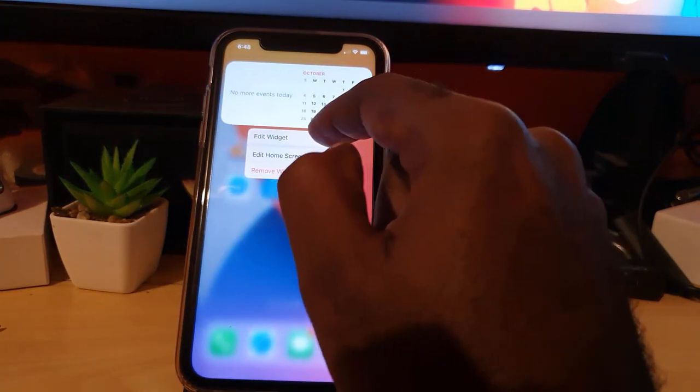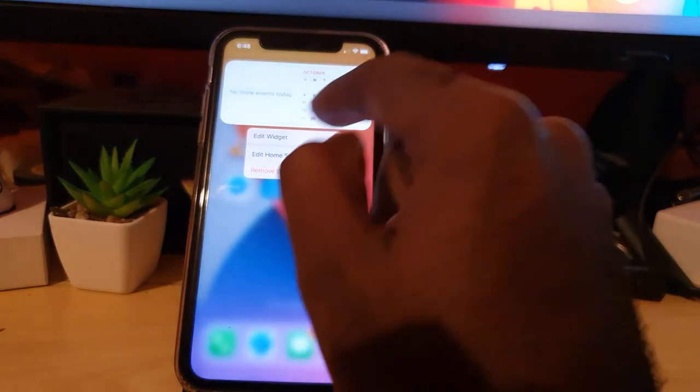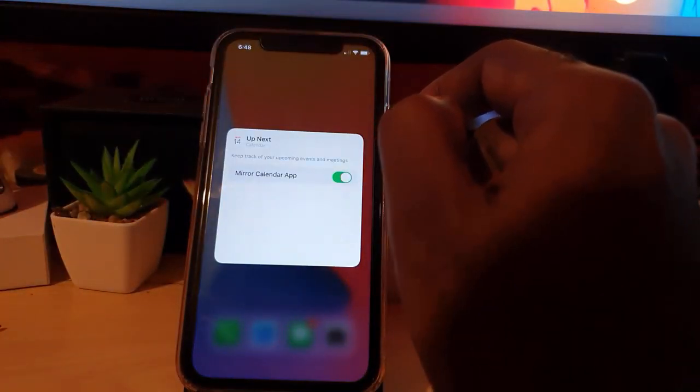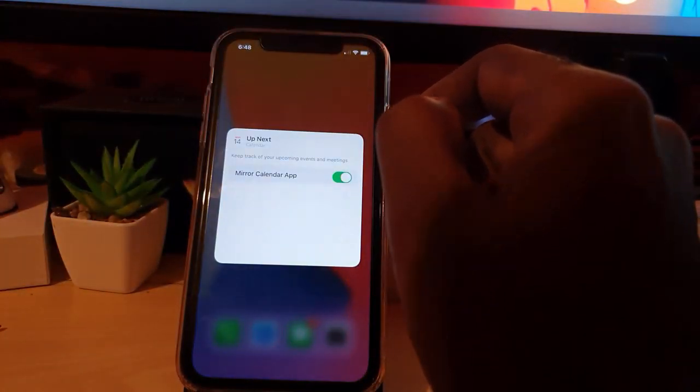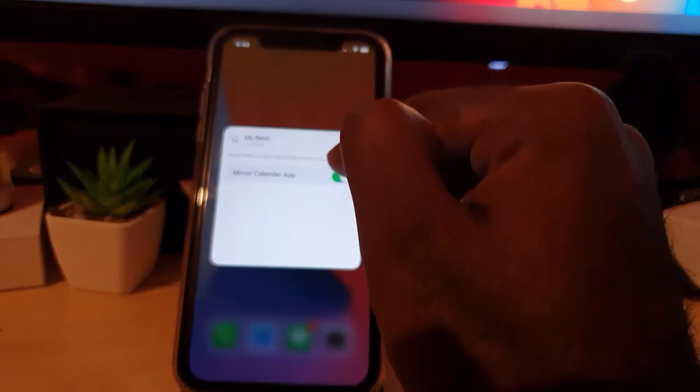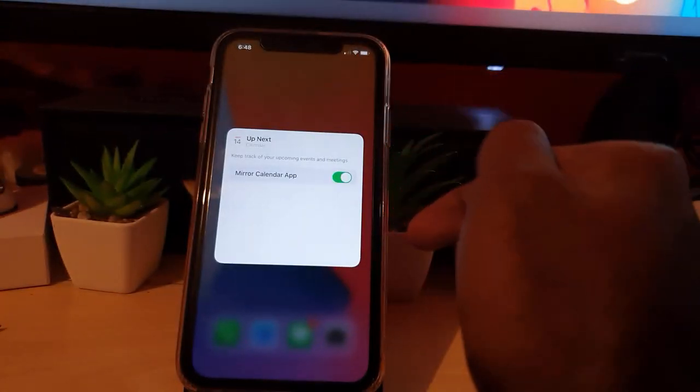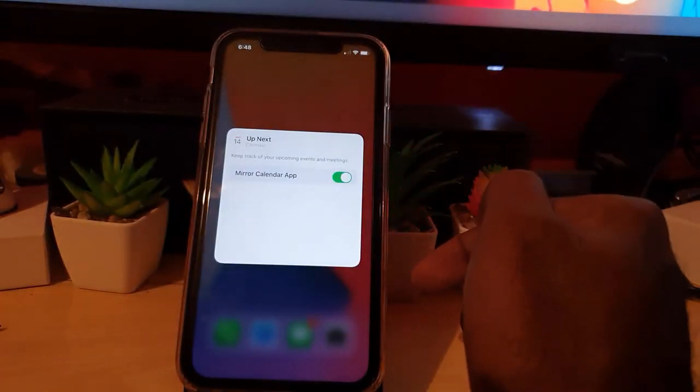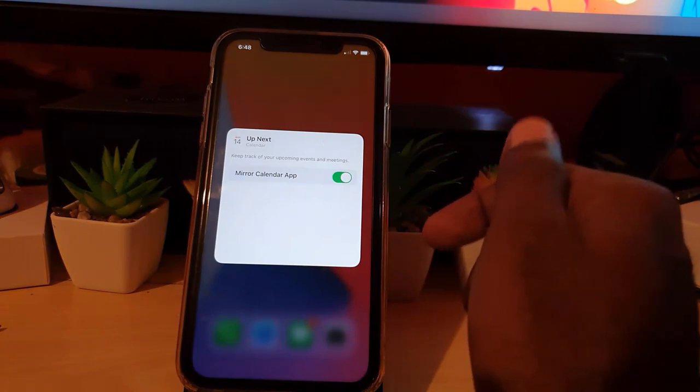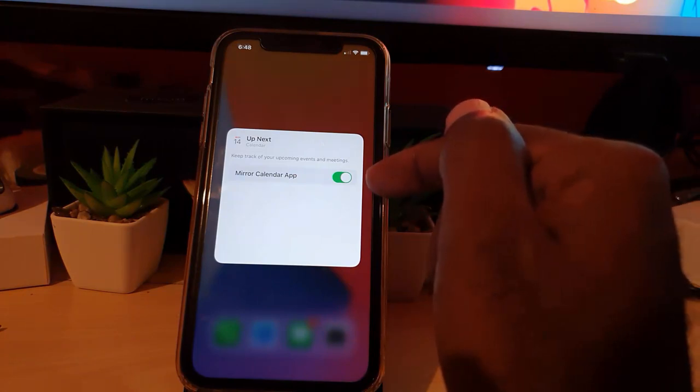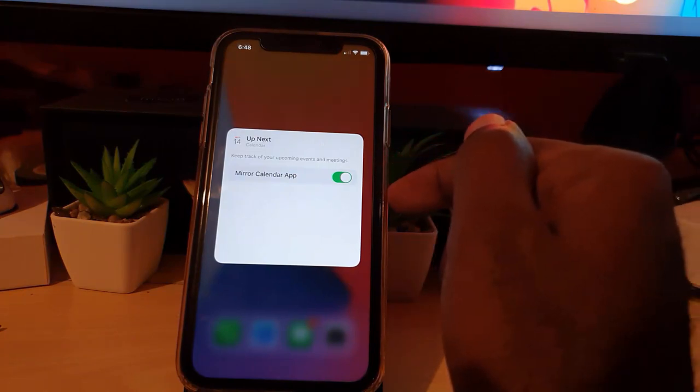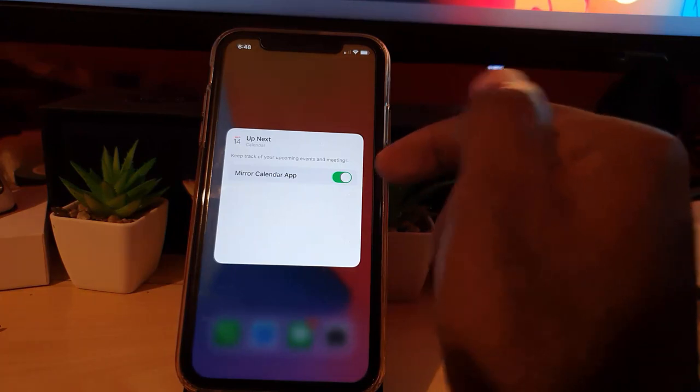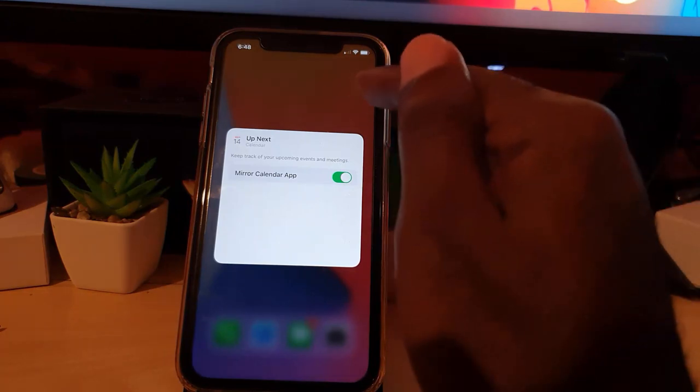Hit Edit Widget. Once you do, you'll have the option if you want to mirror your calendar app, meaning the one on the phone, so it will pull stuff from that. If you want to stop it from taking stuff from your calendar app, go ahead and turn this off. In my case it's fine, so I'm going to leave it as is. I'm going to stop.